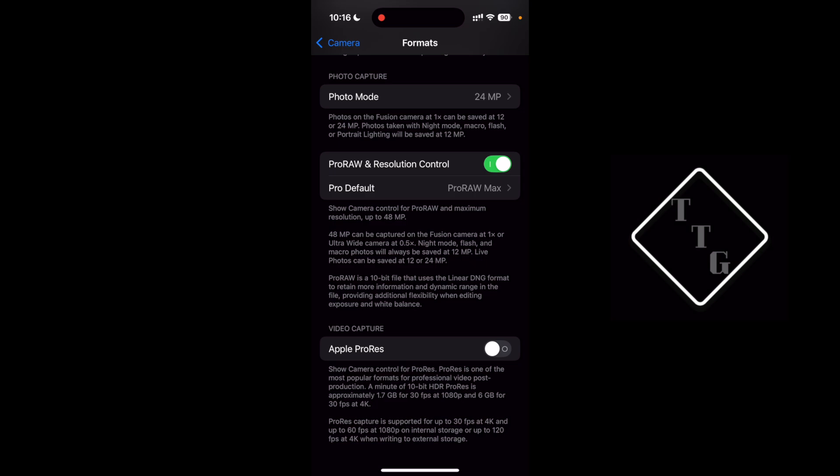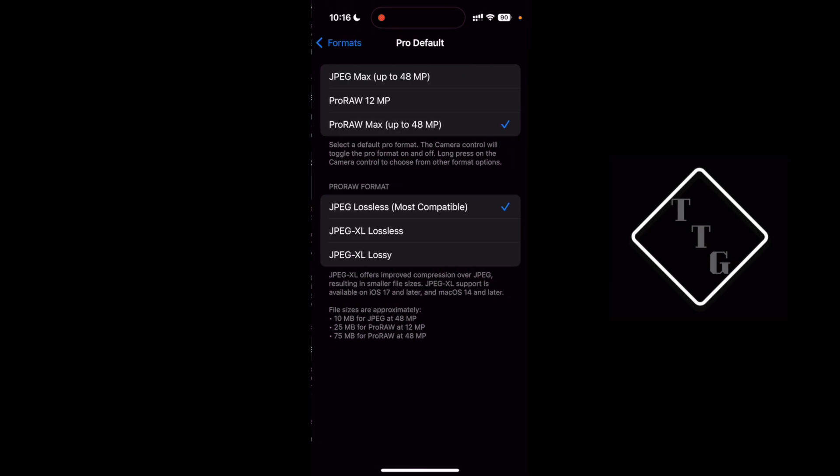Once you've turned it on you have several different options here under pro default. You have jpeg max up to 48 megapixel and what that does is it's going to capture a jpeg file that is higher than that 24 megapixel resolution that I showed before